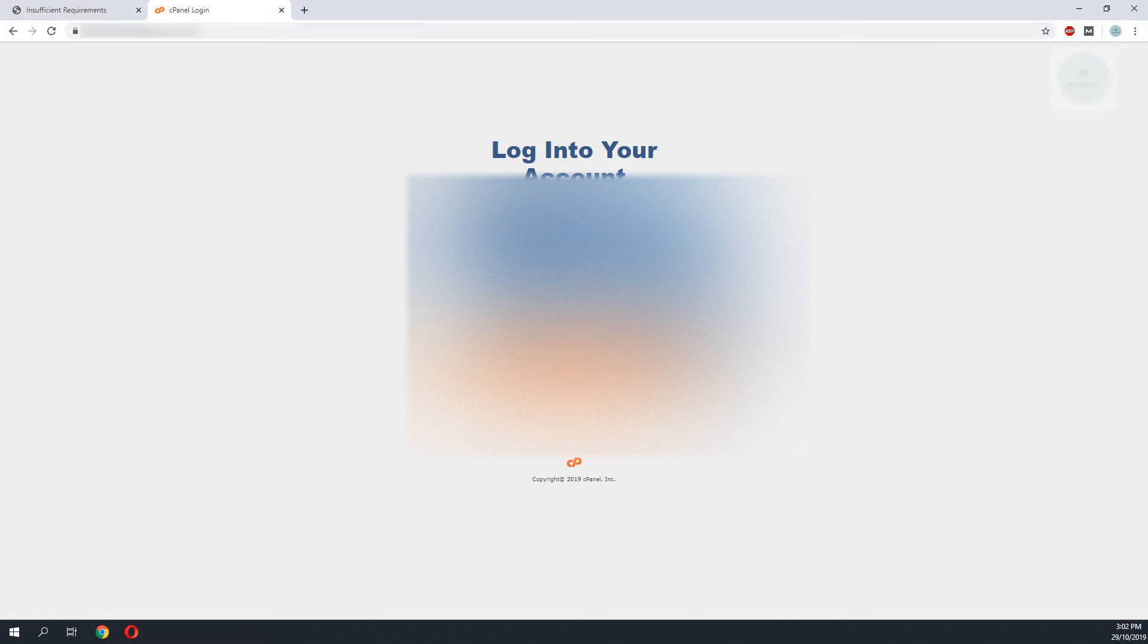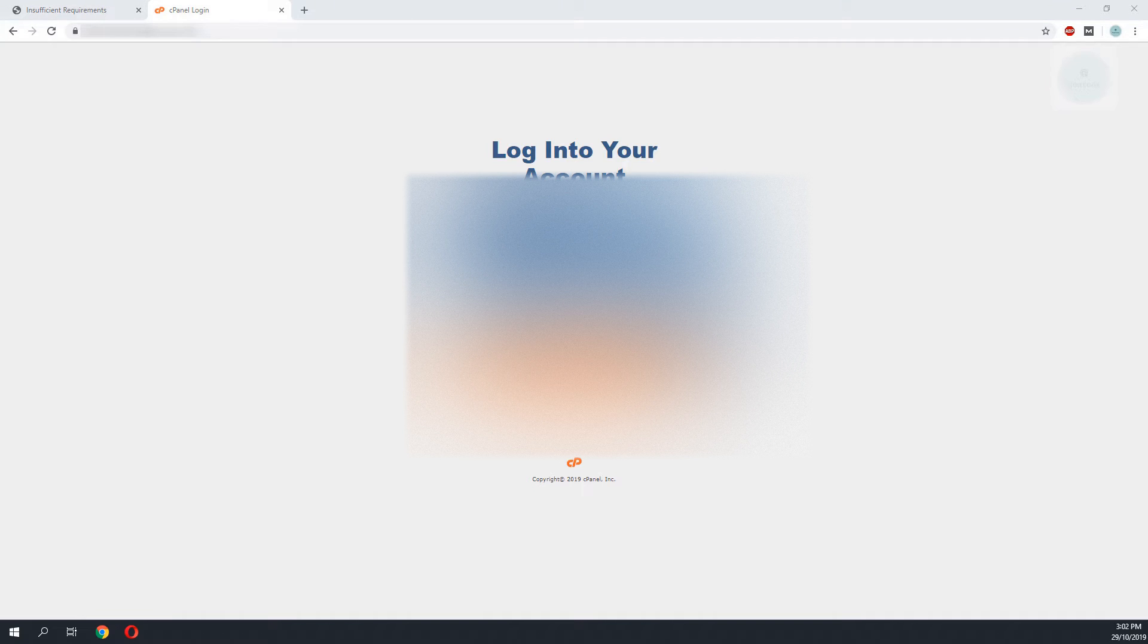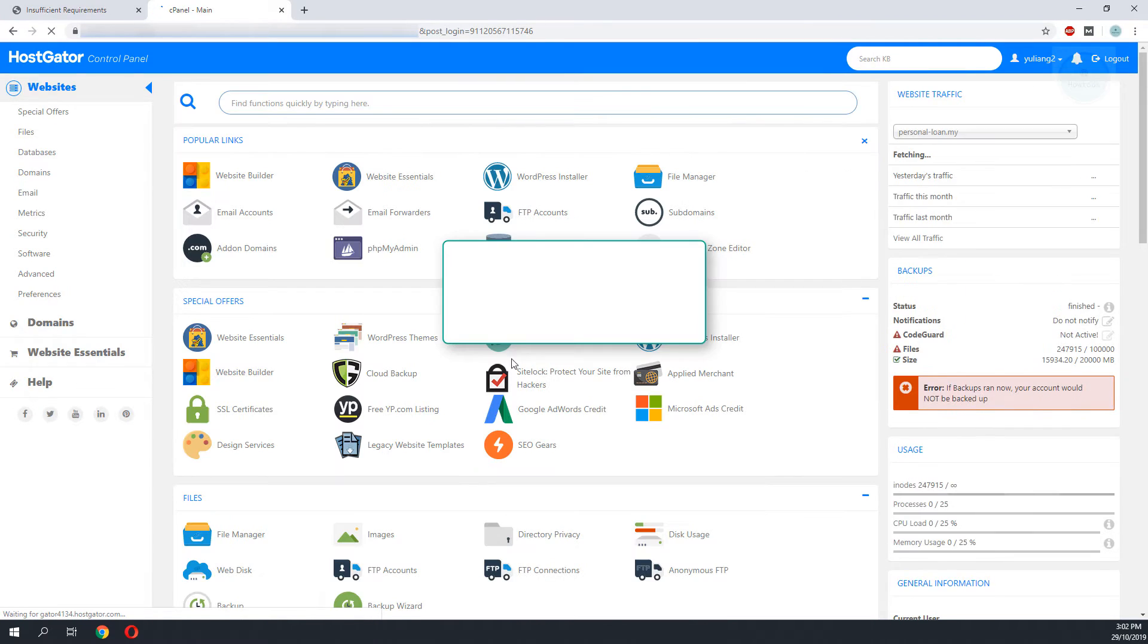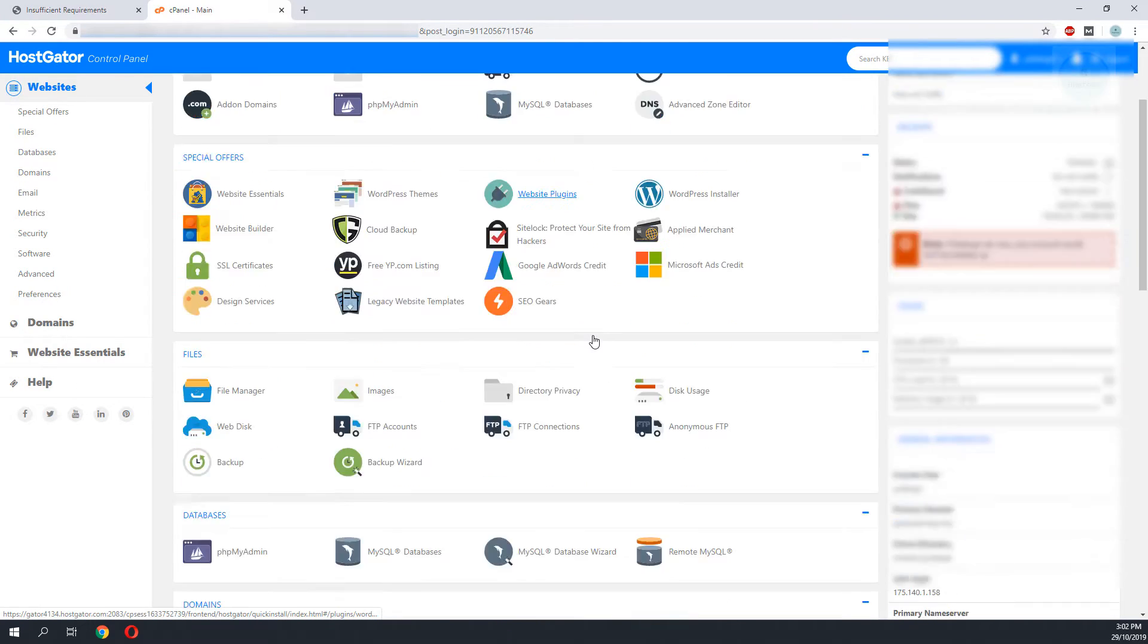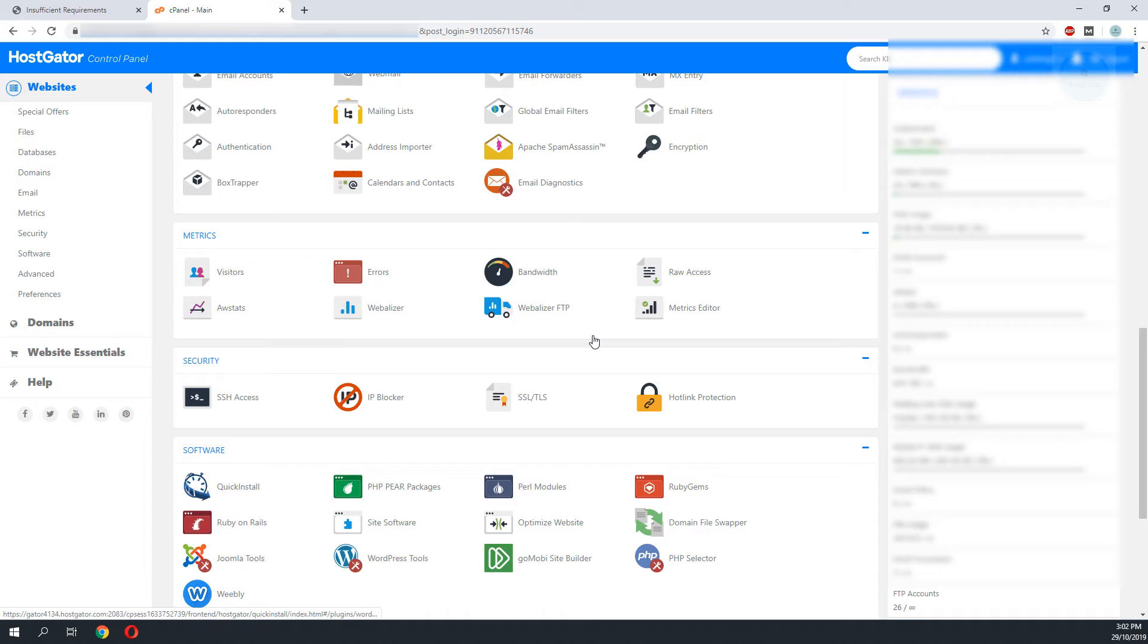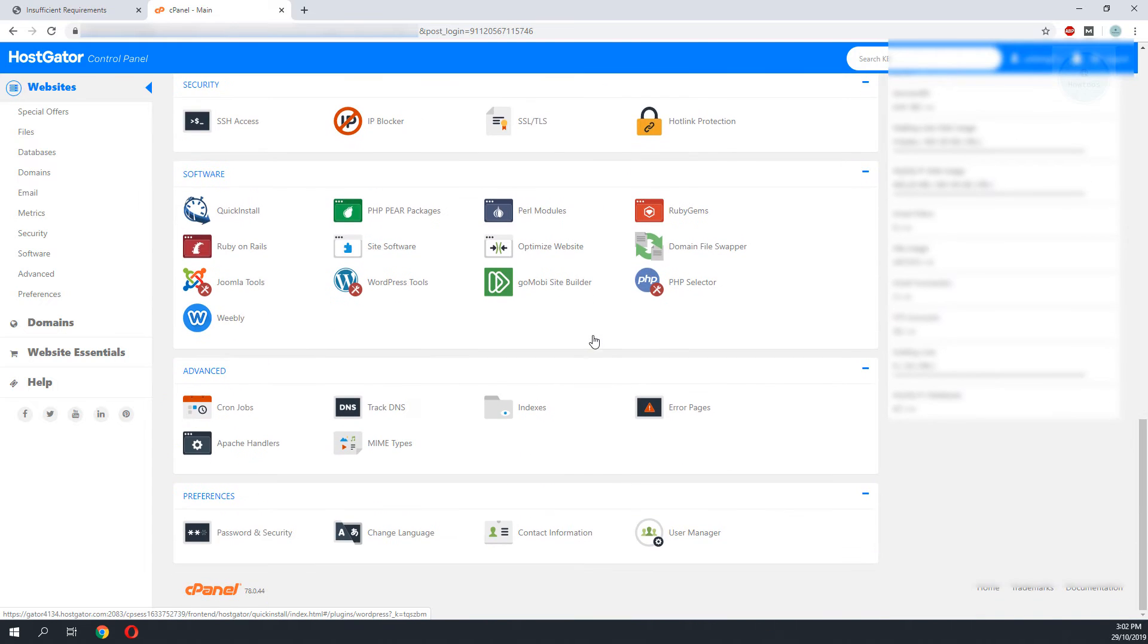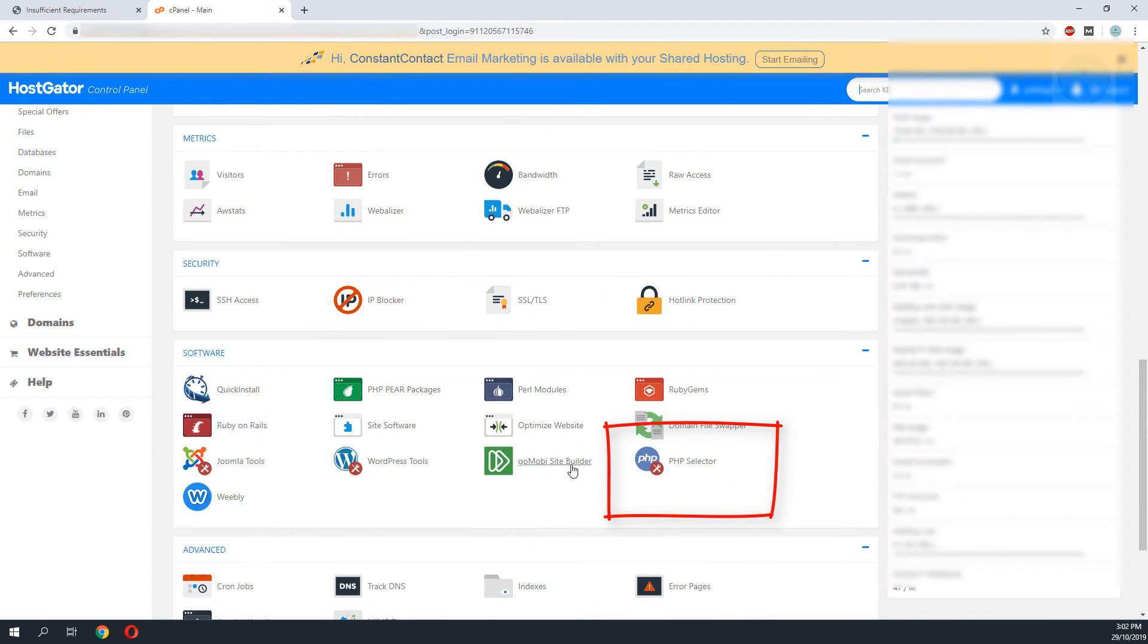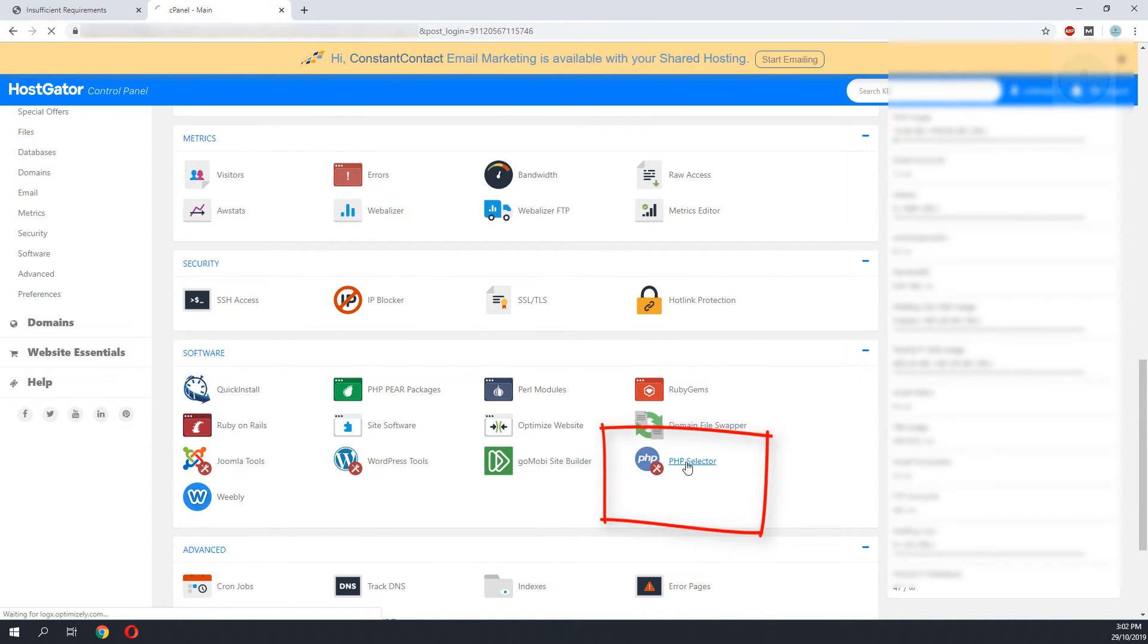To temporarily solve the issue you will need to login to your new cPanel and on your cPanel scroll down to the part where you see the PHP selector.